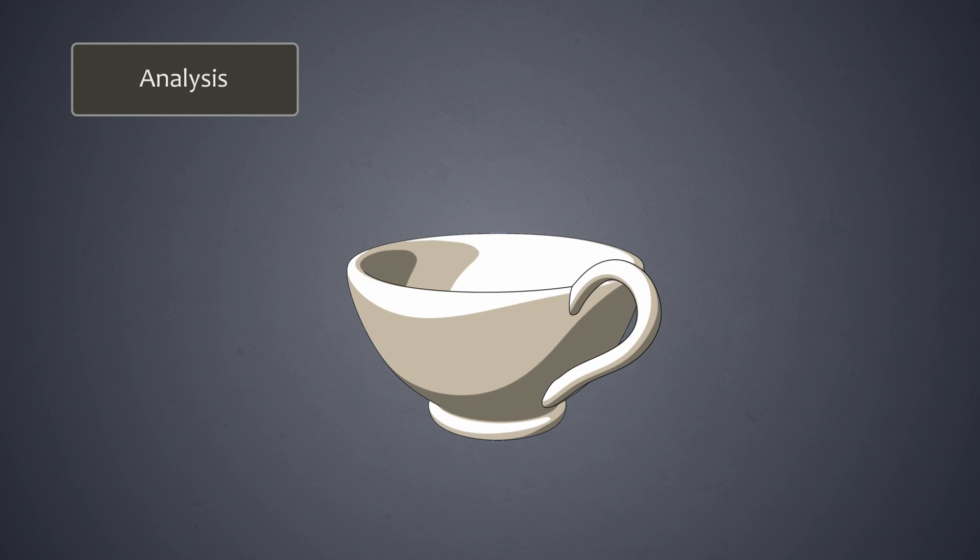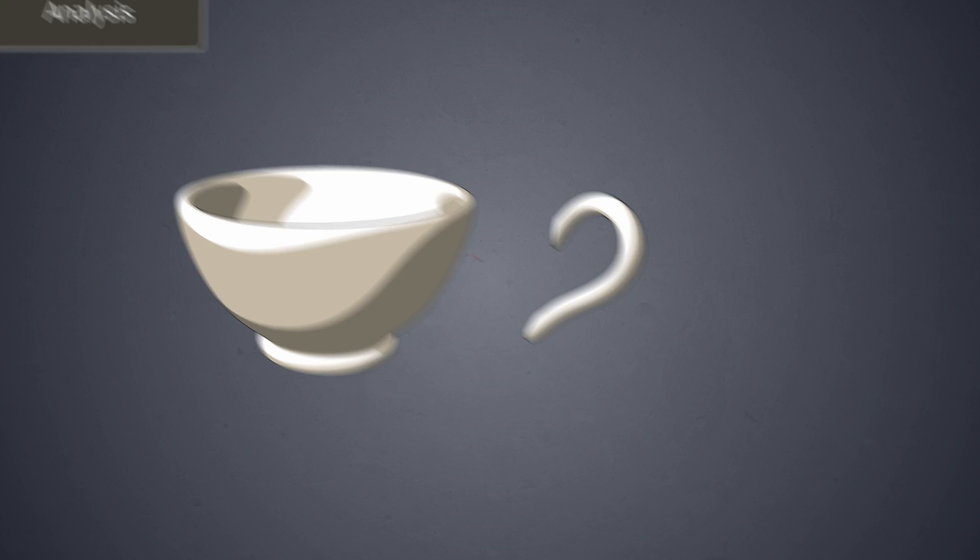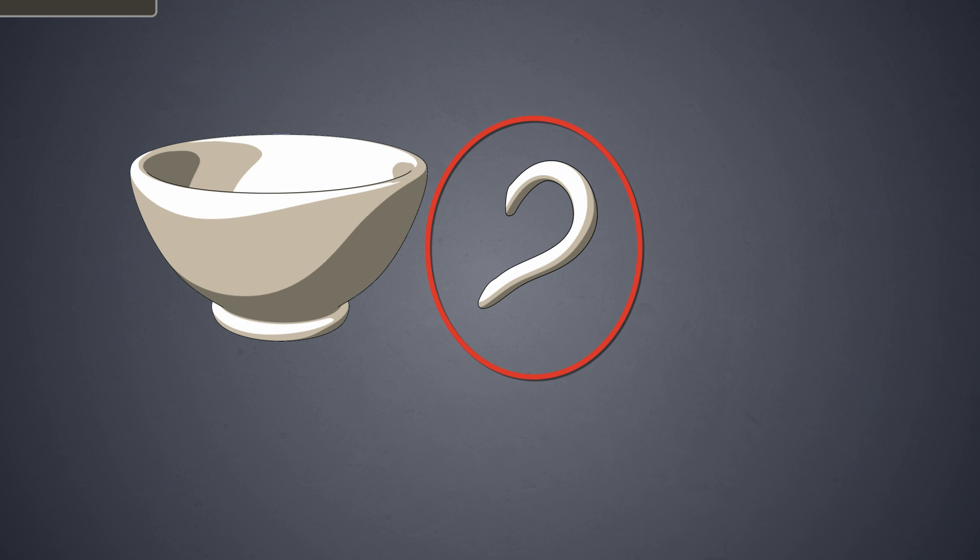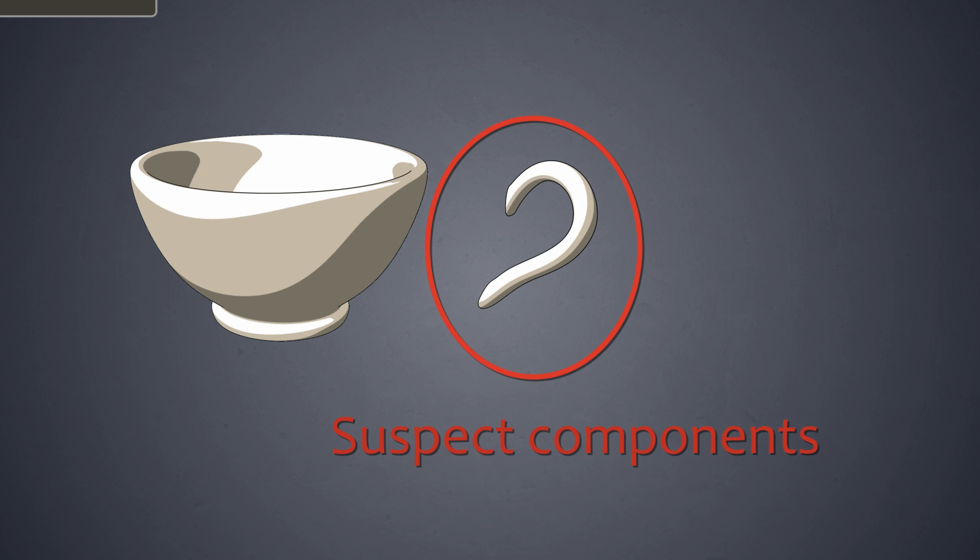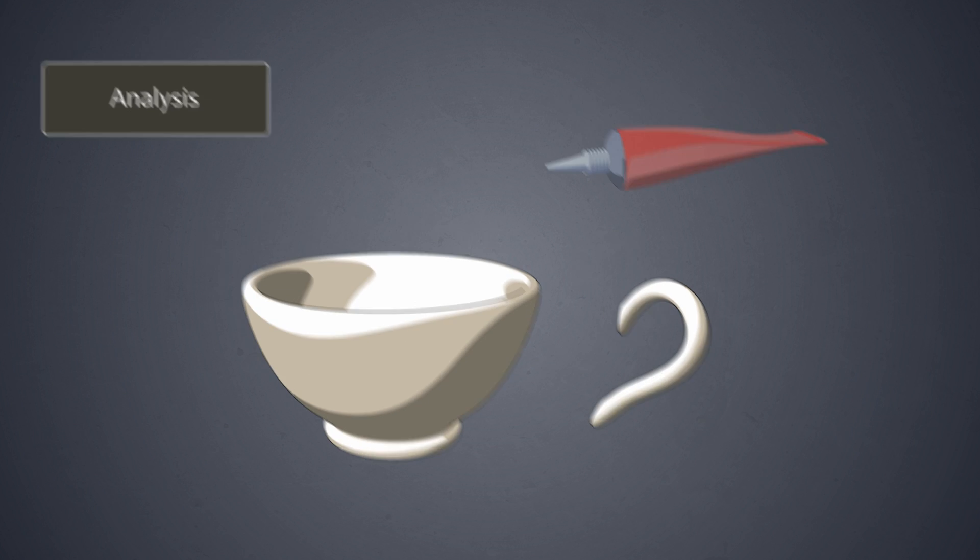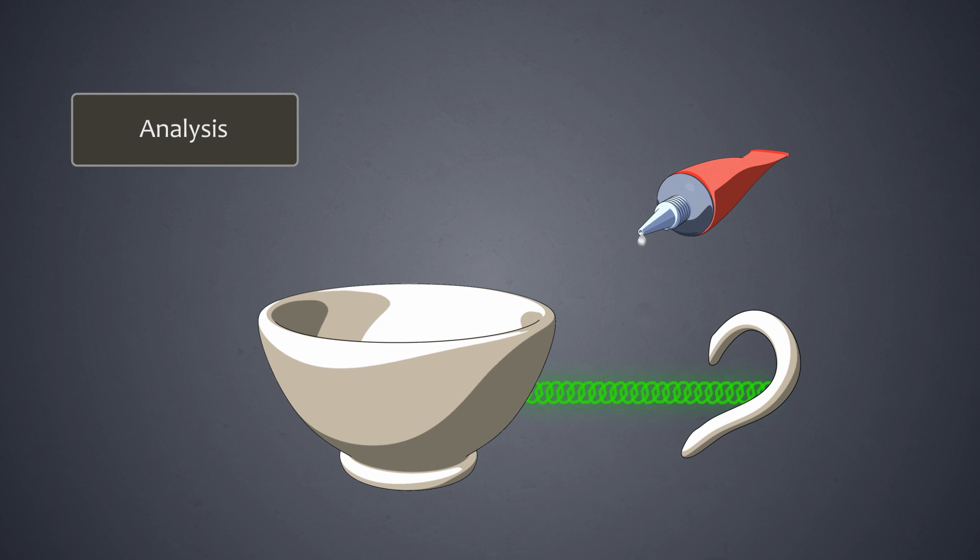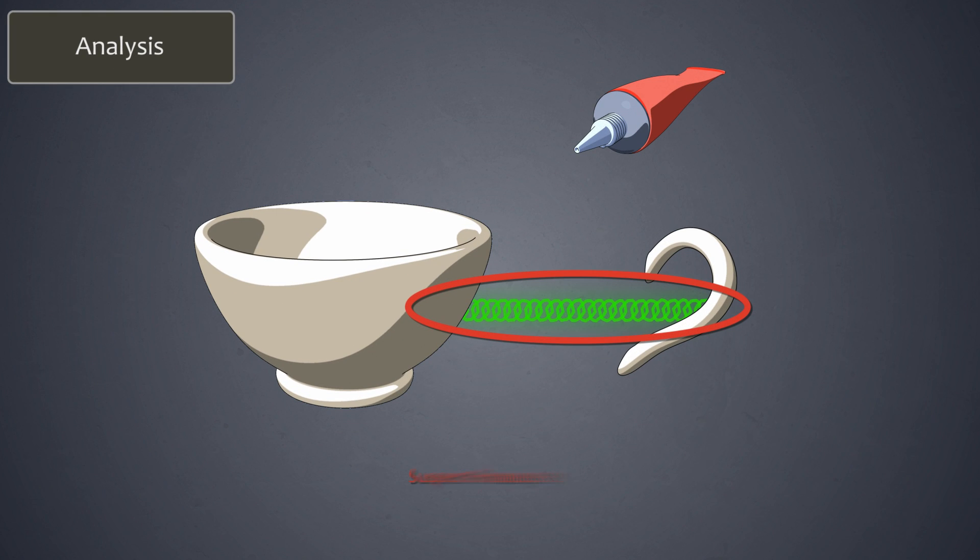If the answer to each of the three elimination questions is no, then the component, in this case the ear, becomes a suspect component and a candidate for integration with another component. Consequently, the process of gluing the ear to the cup also becomes a suspect process.